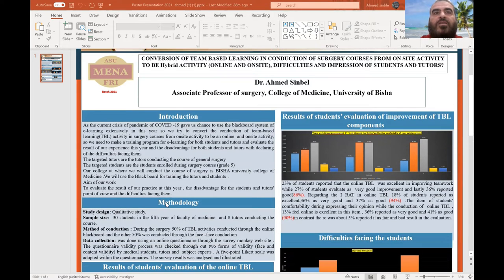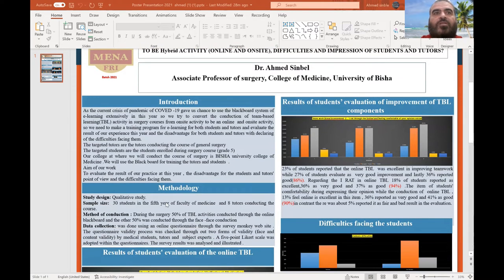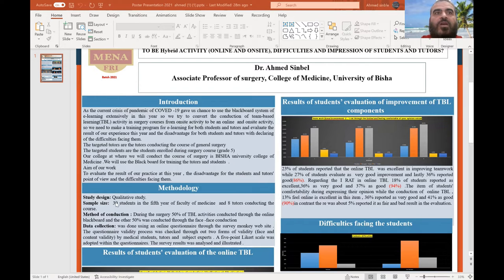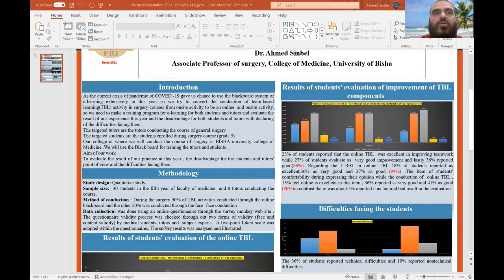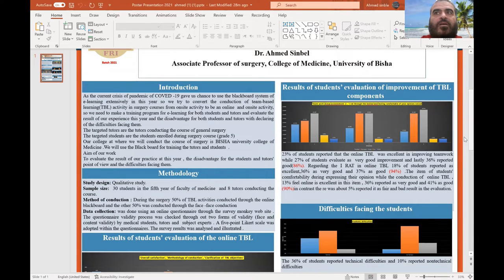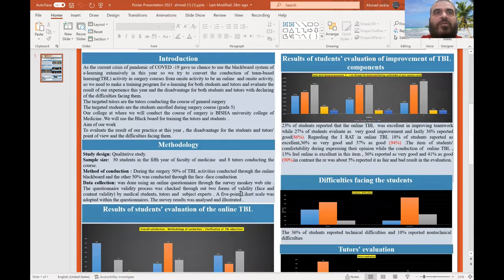We targeted our students in the fifth-year course of surgery as a qualitative study, with 30 students and 8 tutors. We collected the data through the SurveyMonkey website.